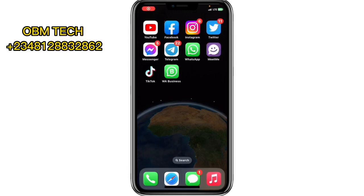Hi guys, in this video I will teach you how to get more installs or more app users using a paid Tier 1 service to promote your app. This process I want to show you now is a paid service — you actually have to pay before you can get app installs, it's not free.